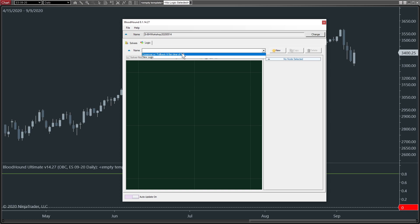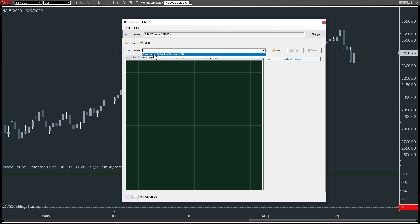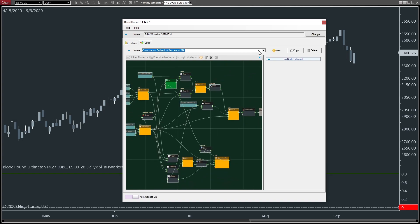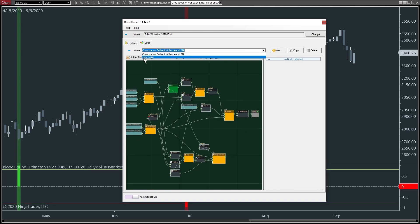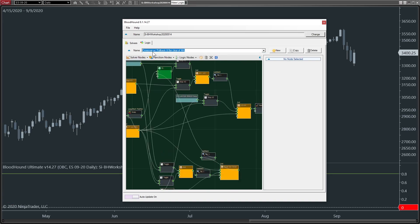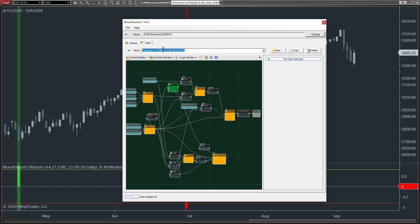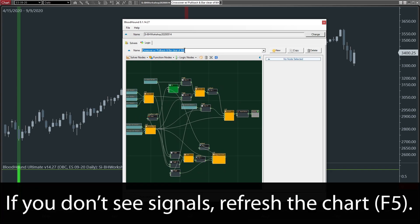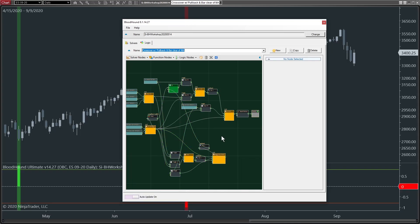Now, if Zach had discussed multiple topics during that session, they would all be listed and named here. This one, he only has one, and then you'll see just a blank one too. So crossover with Pullback and Bar Clear of Moving Average. That sounds like the topic that was discussed in that video. So we've loaded that up.